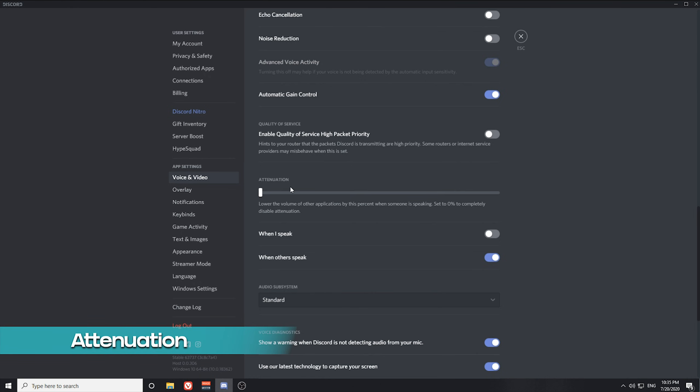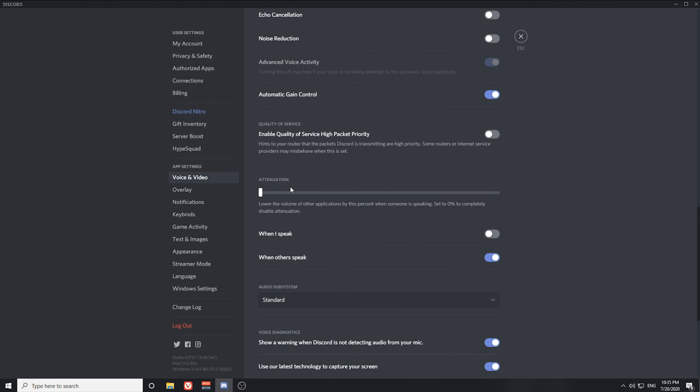Attenuation is essentially like vocal ducking or side-chaining, except it's something you'll hear yourself. It's going to lower the volume of other applications by the percentage you set when someone is speaking. So you can have it attenuate other volume levels from sources like music, browser audio, or game audio when other people speak or when you speak. Generally, I would expect everyone to have attenuation set to zero because it's a strange thing to set up for yourself, but that's what the setting does.